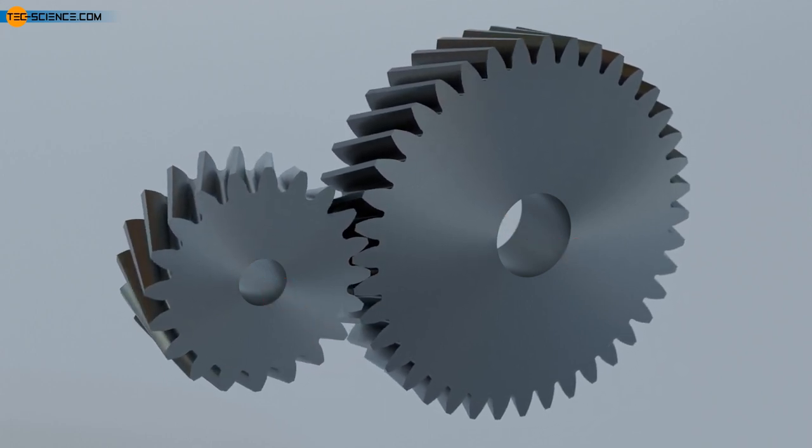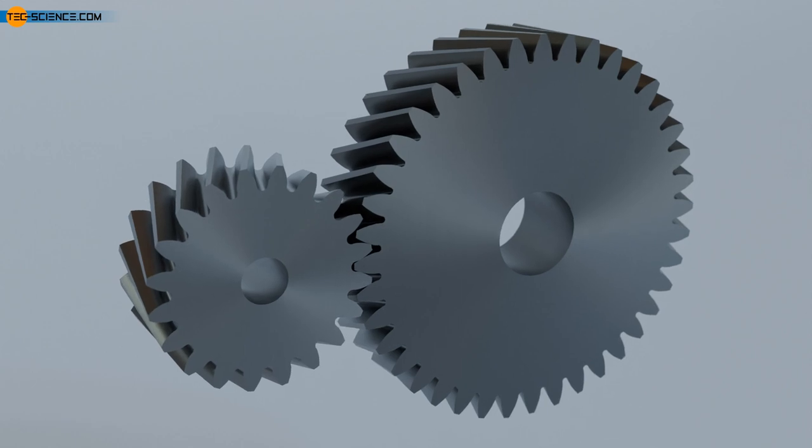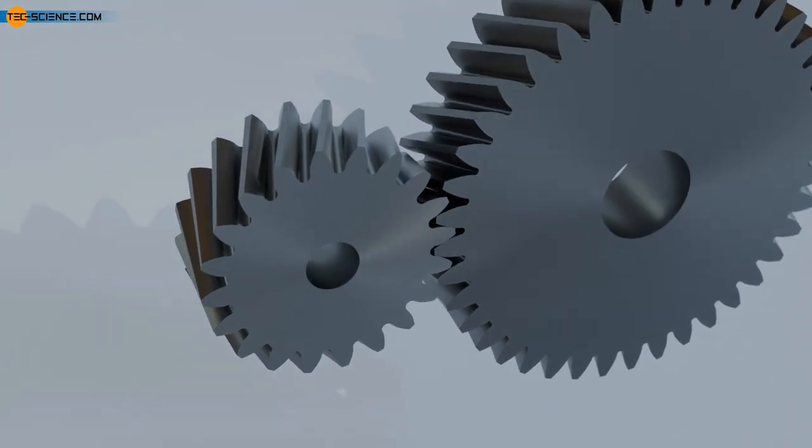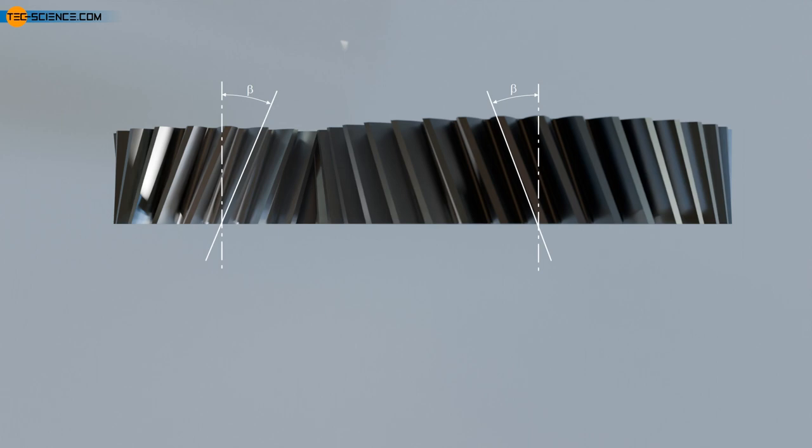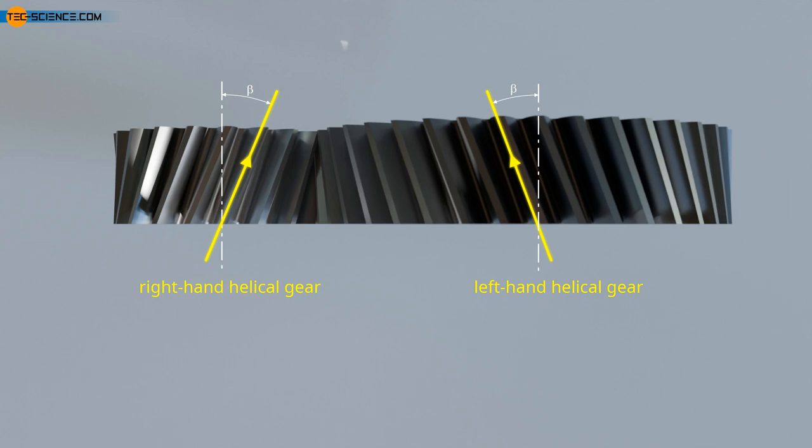When pairing two helical gears, it must be ensured that the helix angles are the same in each case, but run in opposite directions. Analogous to a screw thread, one speaks of a left-hand helical gear or a right-hand helical gear. This designation results from the direction in which the flank rises when the axis of rotation of the gear wheel is vertical.